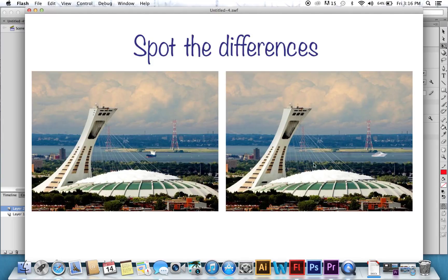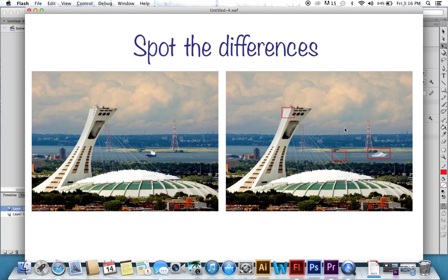Until you go into your movie. And you click them. And there you have it. You've made yourself a nice Spot the Differences game.